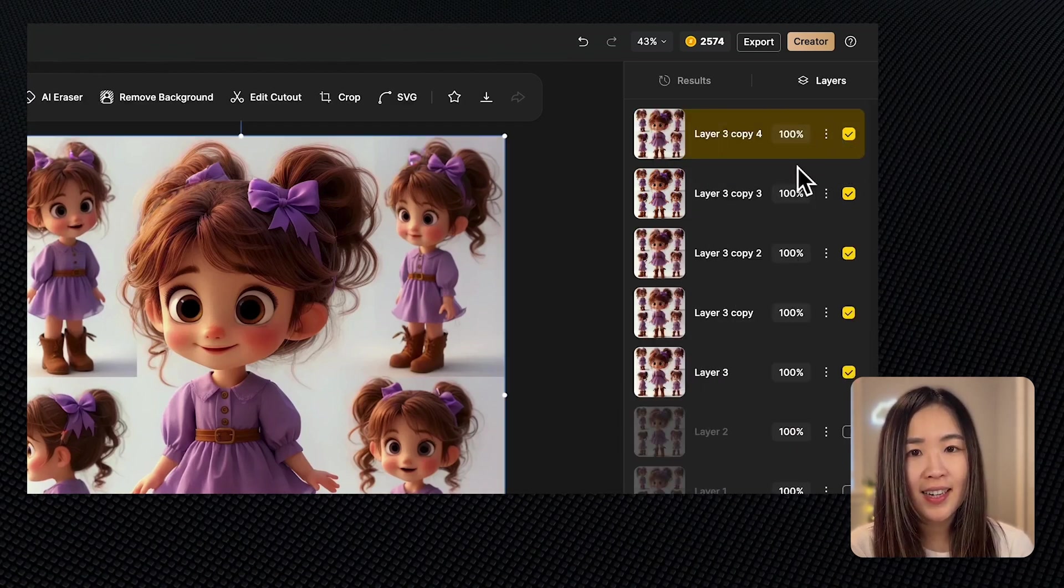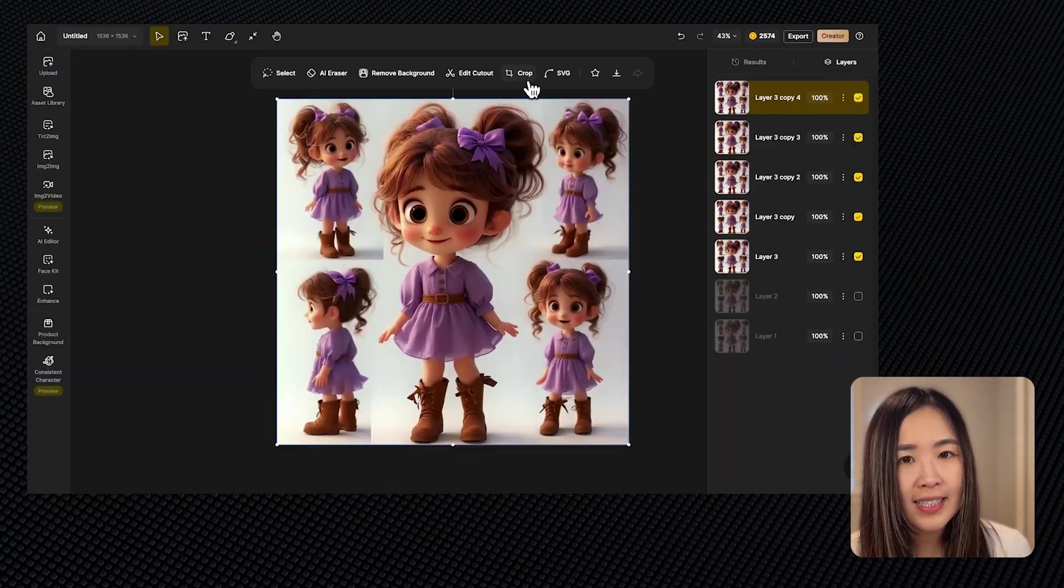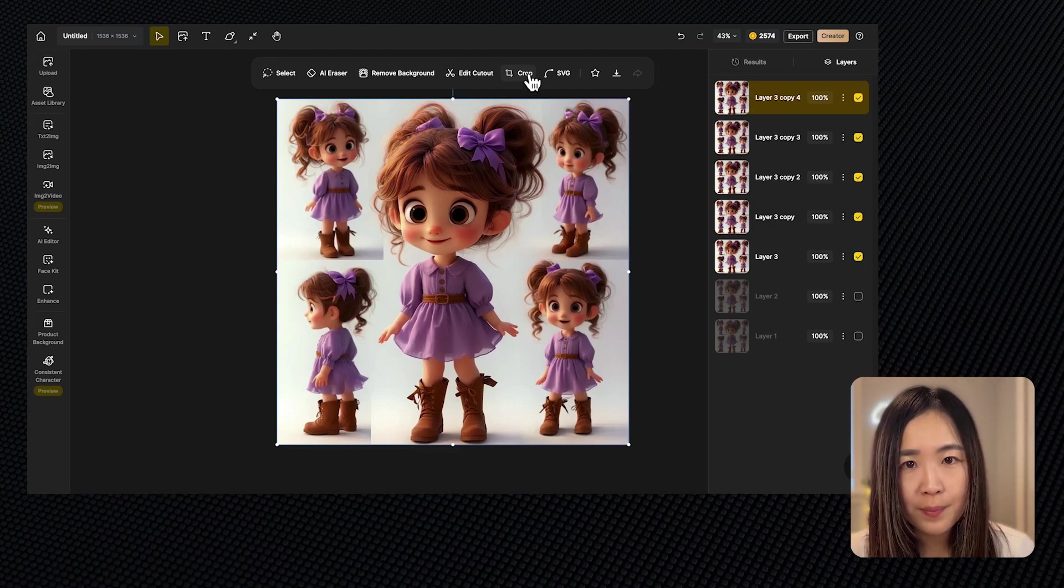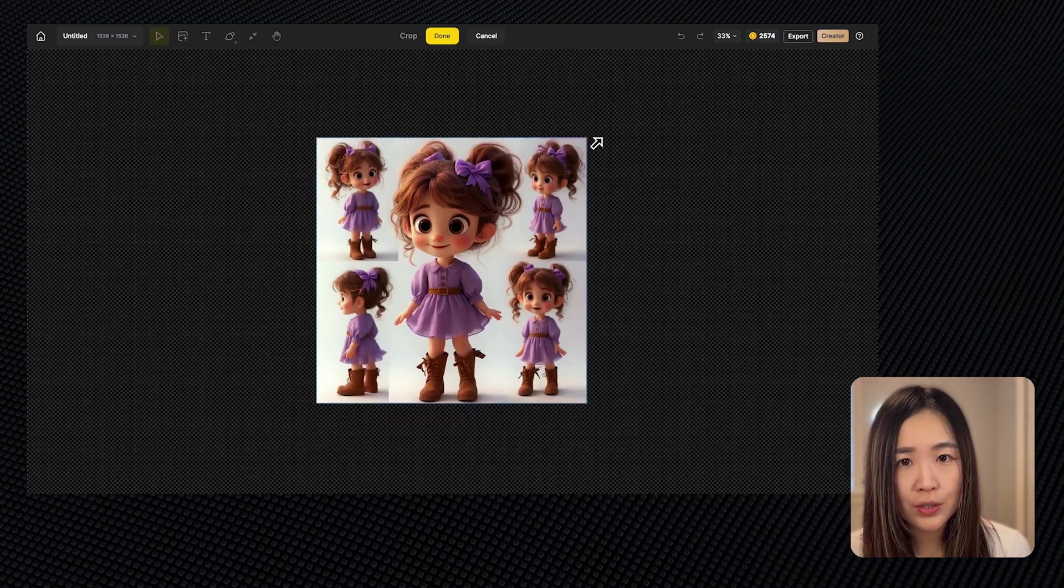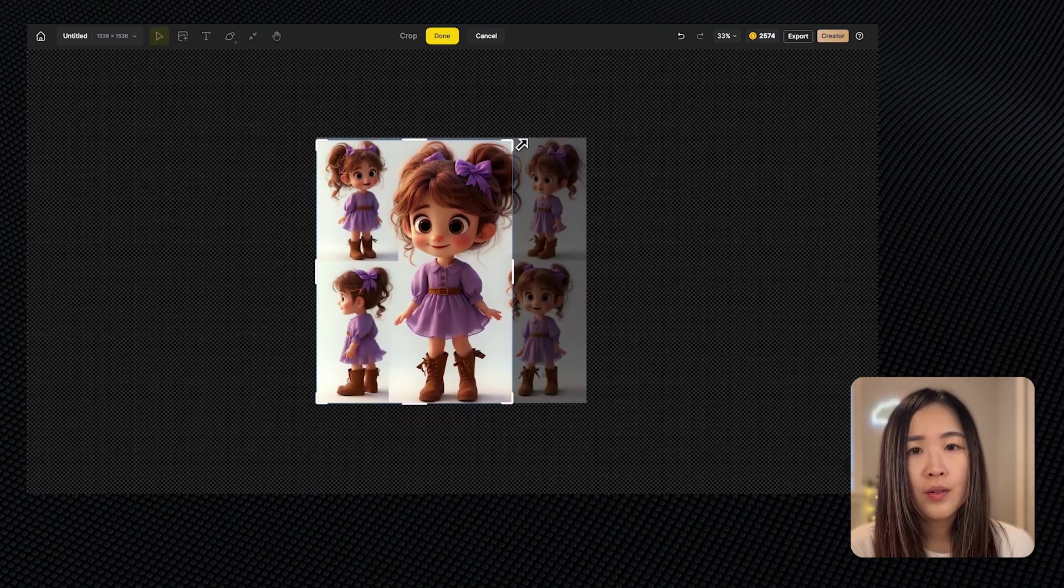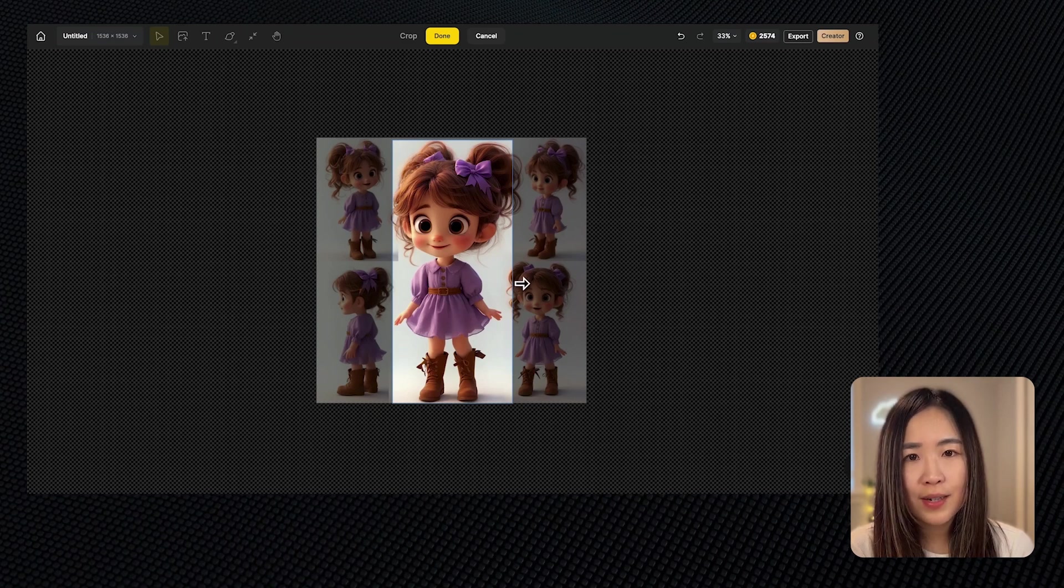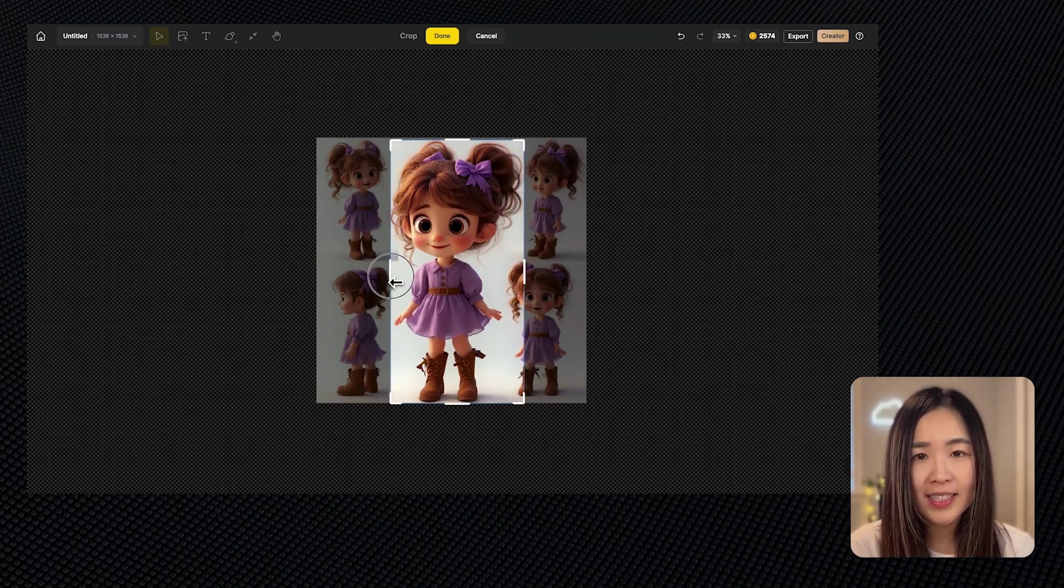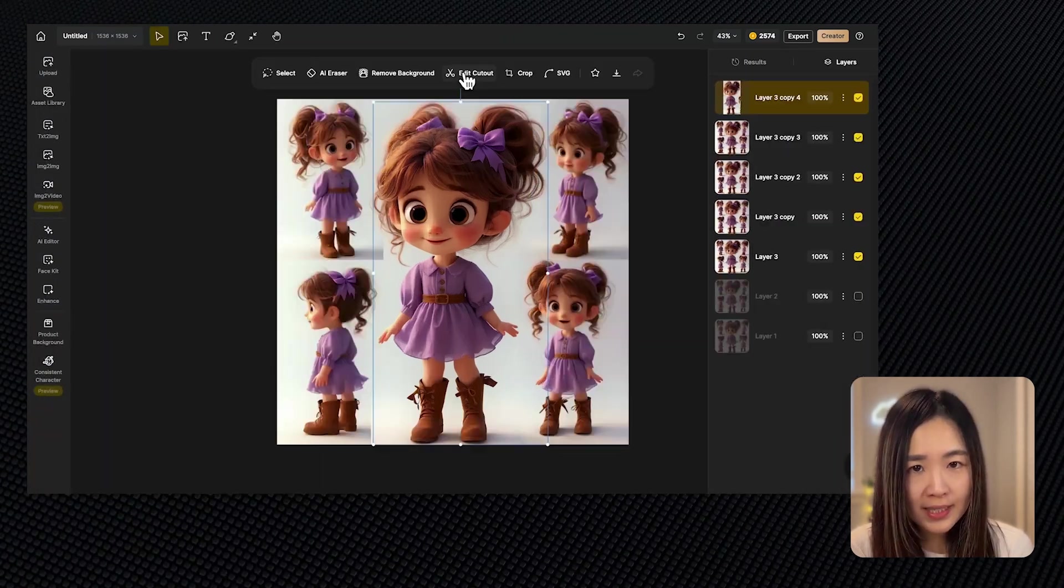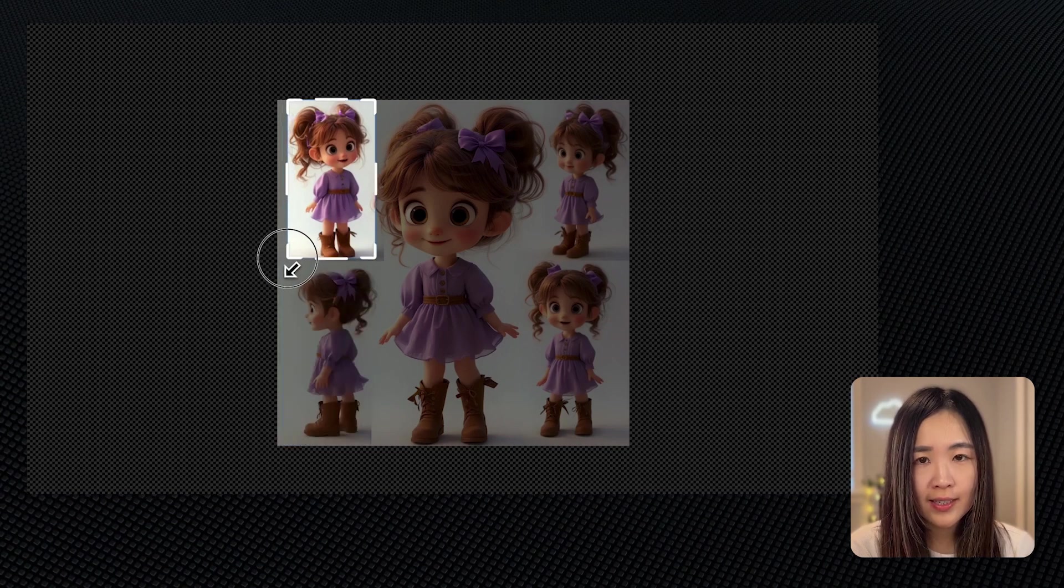Since there are five images we want to crop from the character sheet, we'll duplicate a layer until we have five layers. With a layer selected on the canvas, click crop and drag the crop border to isolate the view of the girl. Once satisfied with the crop area, click done and repeat this process for each layer.